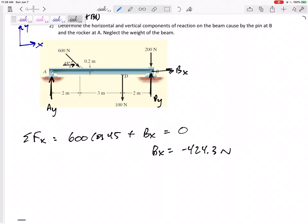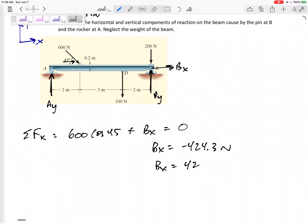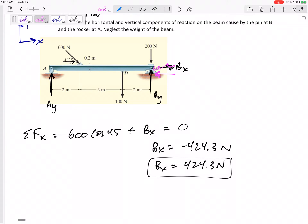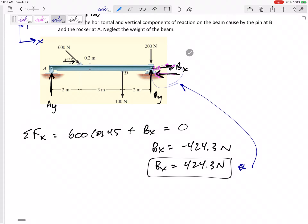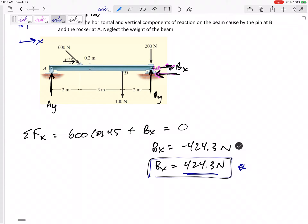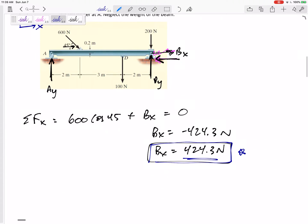That negative means I guessed the wrong direction — I assumed it was to the right, but it's actually to the left. What I want you to do: change it to positive 424.3 newtons, box that in, then go back to your free body diagram and show it pointing left. Don't erase the original guess — just draw a squiggle through it so I can see what you originally assumed. The magnitude is 424.3 newtons pointing to the left.